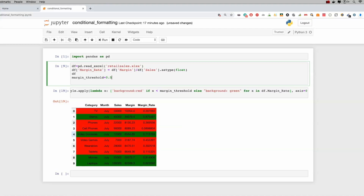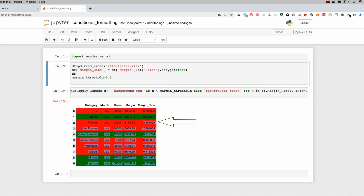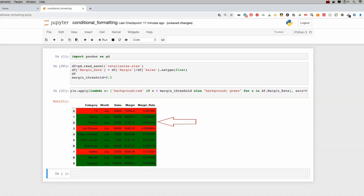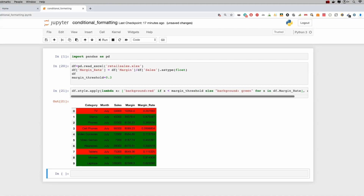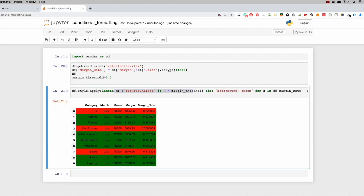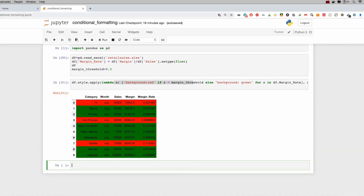We can play with the threshold — changing it to 0.3 means more rows turn green. Rerunning confirms that. This is a really good visual for presentations or exporting to Excel. You may also be asking: what if one style sheet isn't enough, or what if I want different thresholds for individual columns — sales and margin separately? I've got you covered.